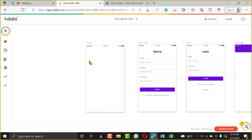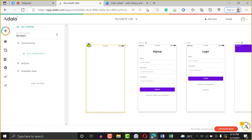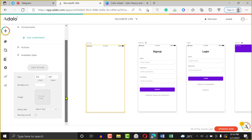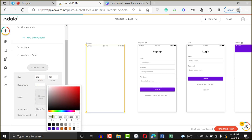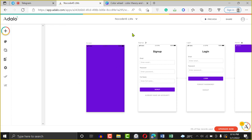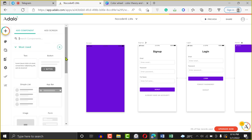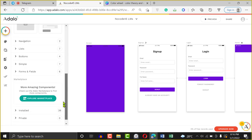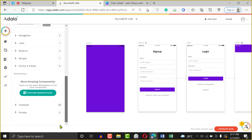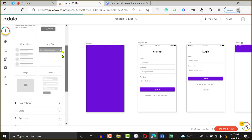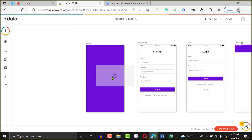This is the splash screen right here — this is the screen I want to use as my splash screen. I'll click on it, go to Edit Style, scroll down, and I want to change the background to the main color. So I just changed the background to the main color. Then I'll click on the plus sign — I want to put an image in the middle. I'm going to scroll up and drag an image and put it right here.